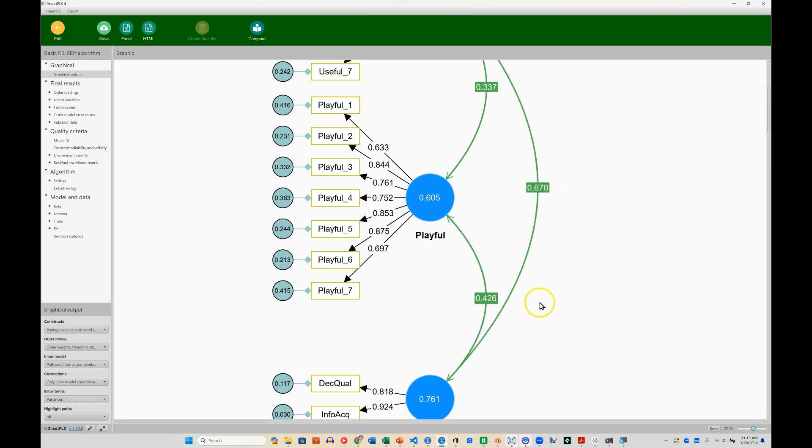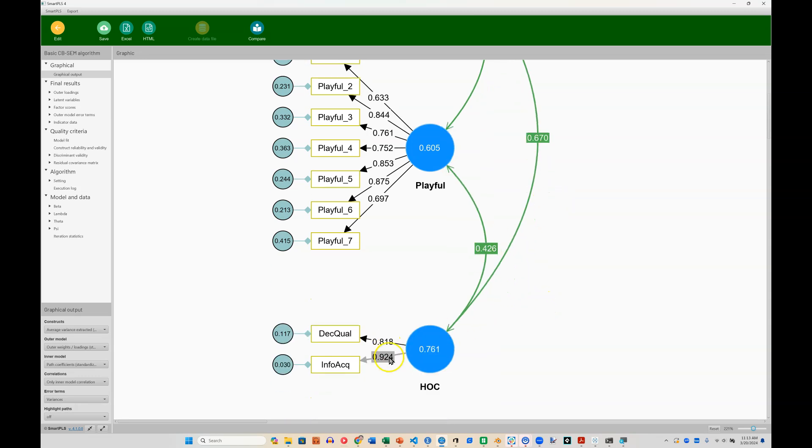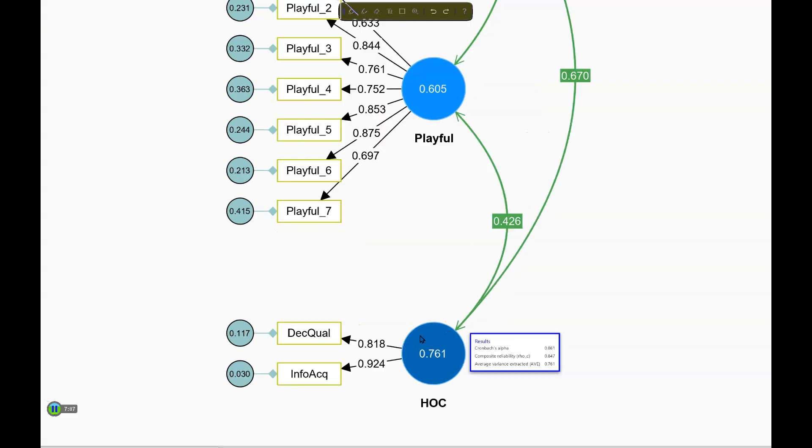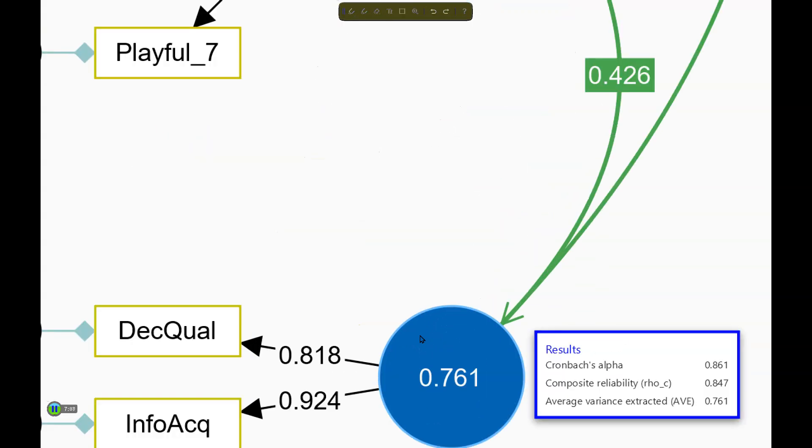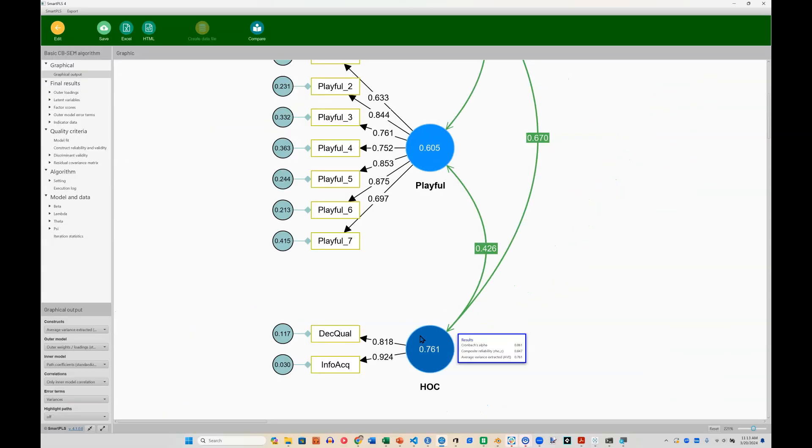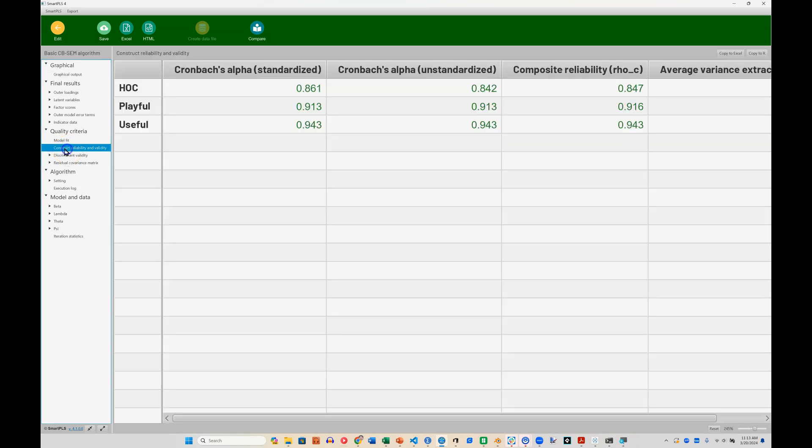So we still have those correlations. We have loadings that are roughly the same as they were before. And if I hover over it, we have those Cronbach's alpha reliability and AVE. And they should show up just the same over here in the quality criteria tables.